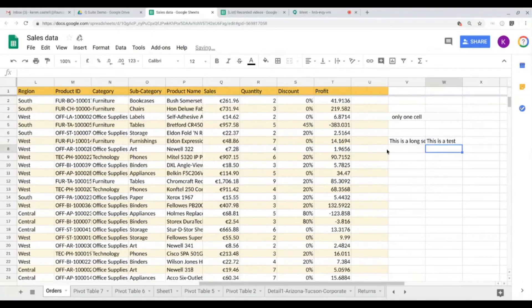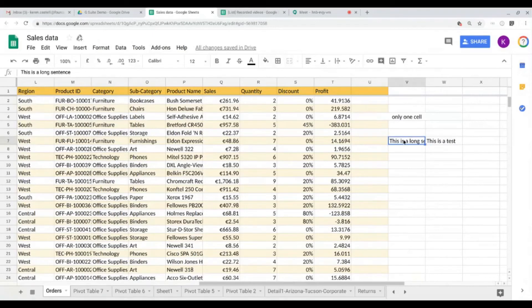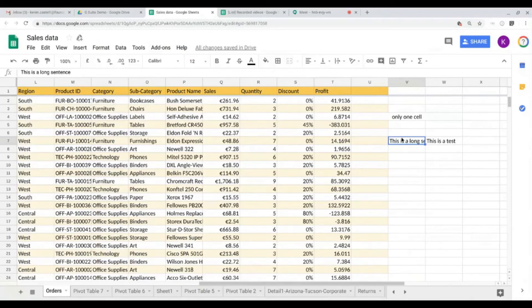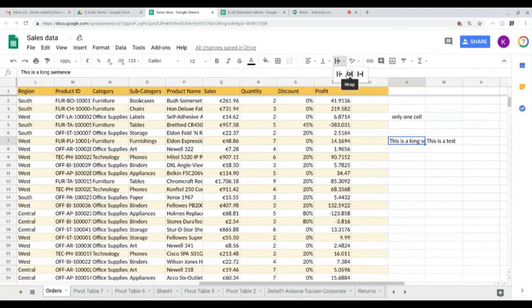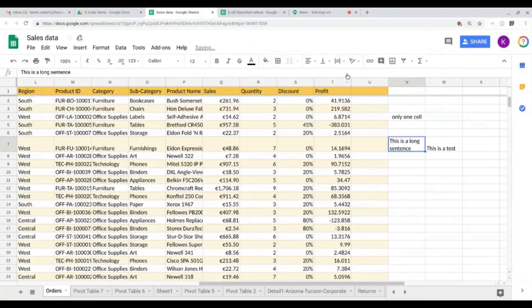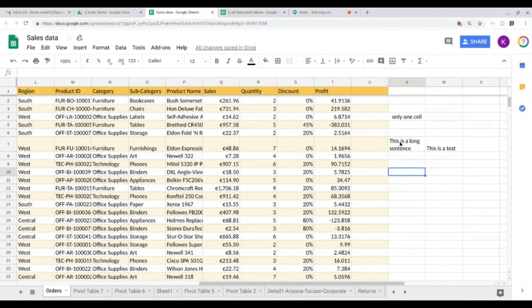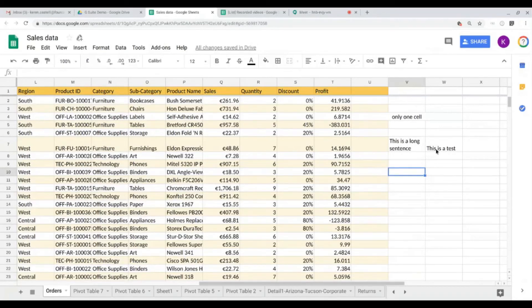As you can see, this is overlapping the sentence 'this is a long sentence.' So to make sure that I see the whole content of this specific cell, I just click on it, and then I come over here on text wrapping, and then wrap the text so that I can see the whole sentence.